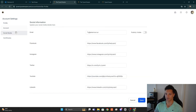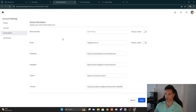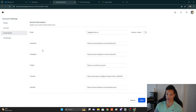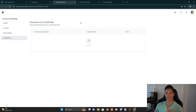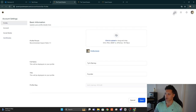In your profile, you can upload your profile picture, change your name, and add a title. Under Social Media you can add your phone number, email, and various URLs for your social media accounts. Under Certificates, any certificates that have been created for community members can be displayed here.